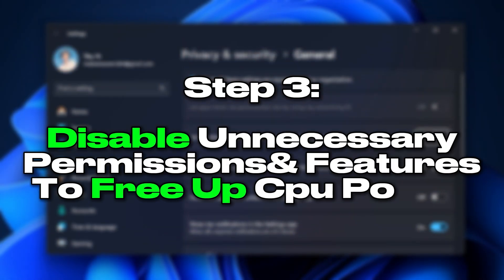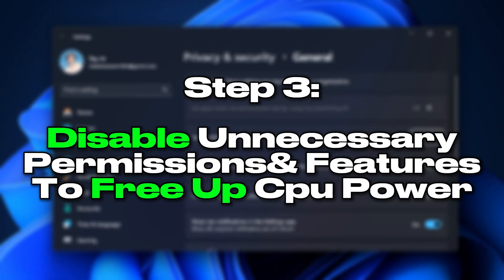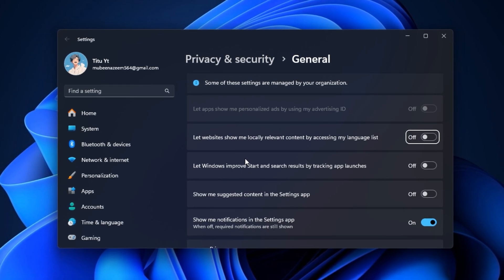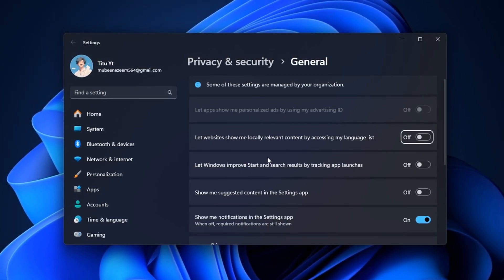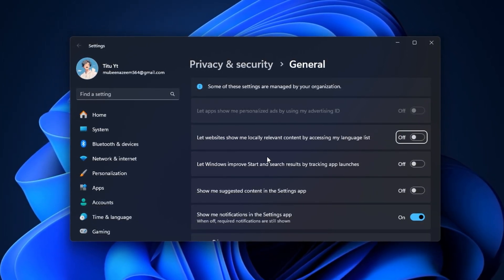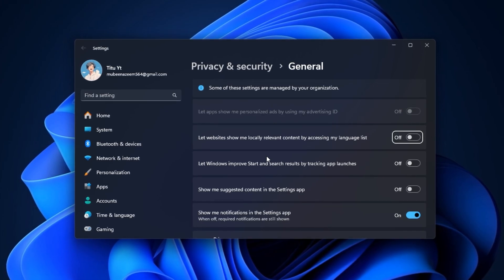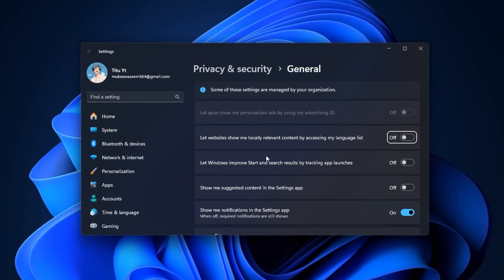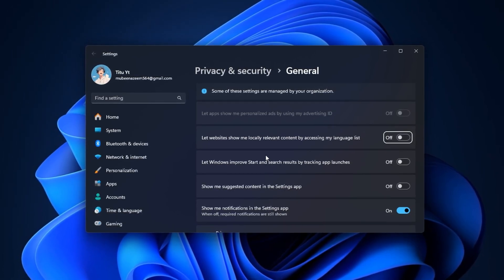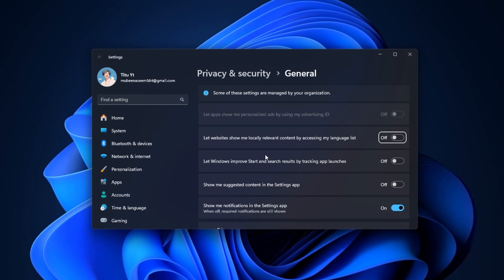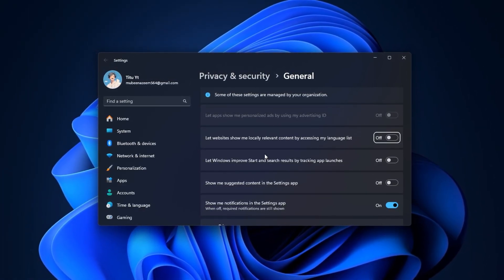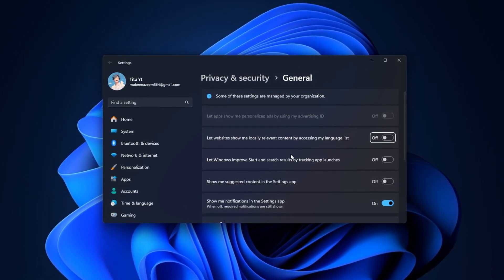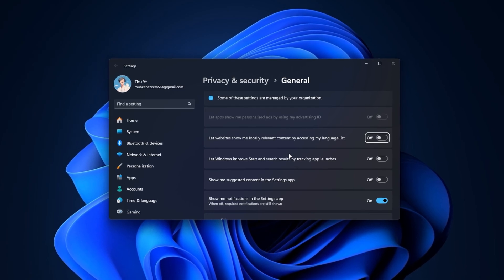Step 3: Disable unnecessary permissions and features to free up CPU power. Many hidden background processes in Windows are linked to permissions and features that most users never use, but they still eat up CPU cycles. These permissions allow apps to track your usage, collect data, or stay active in the background without offering any real benefit to gaming performance. Disabling them not only reduces CPU workload, but also minimizes unwanted interruptions during gameplay. This step is all about stripping away what your system doesn't need so your processor can focus entirely on delivering smooth, lag-free gaming.